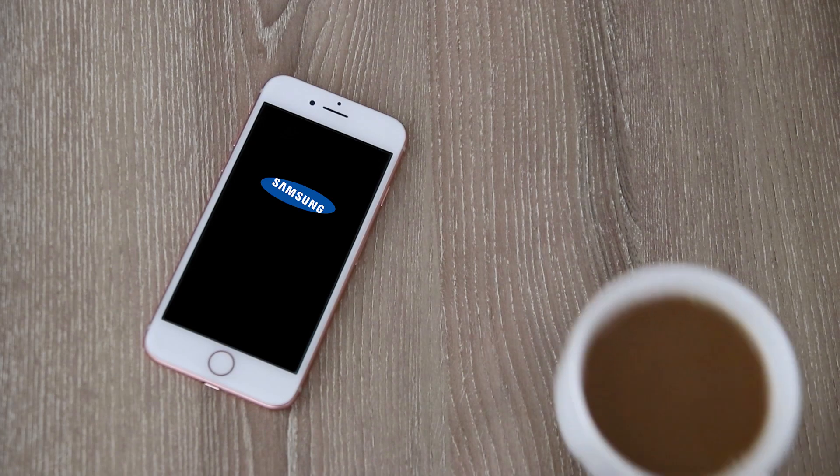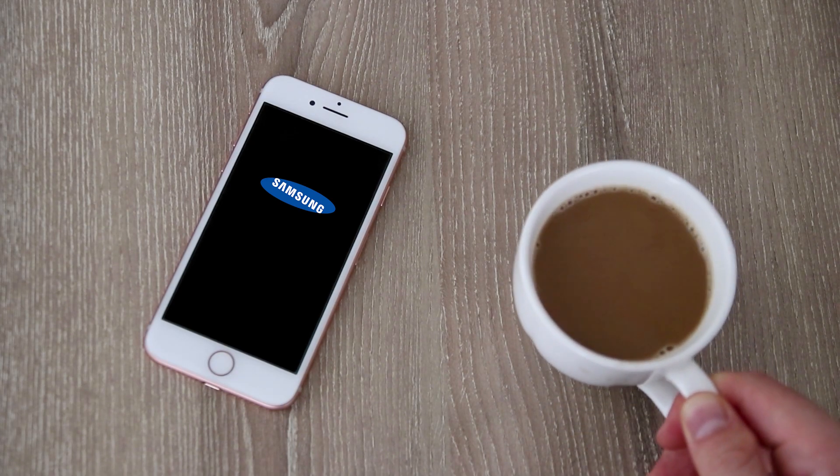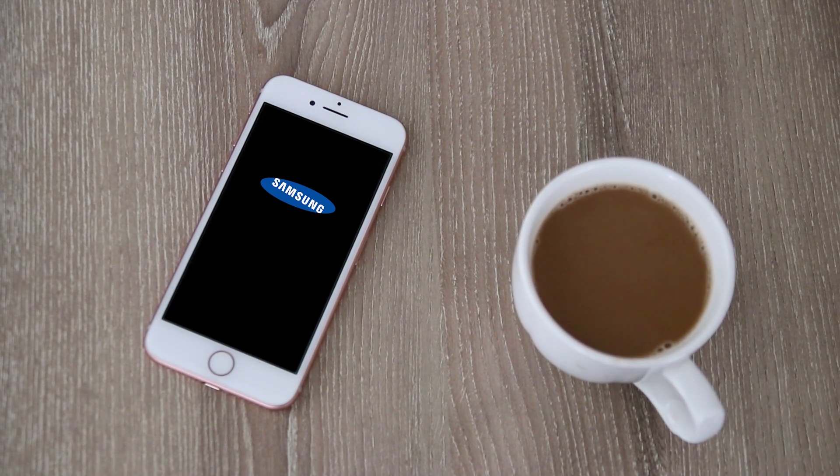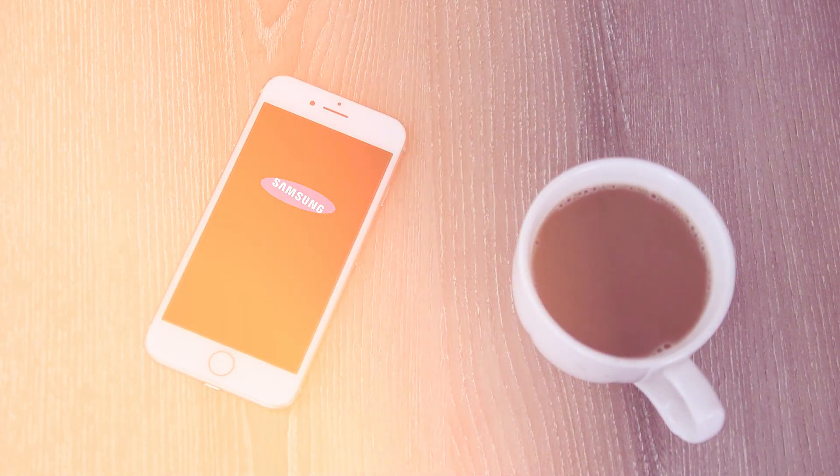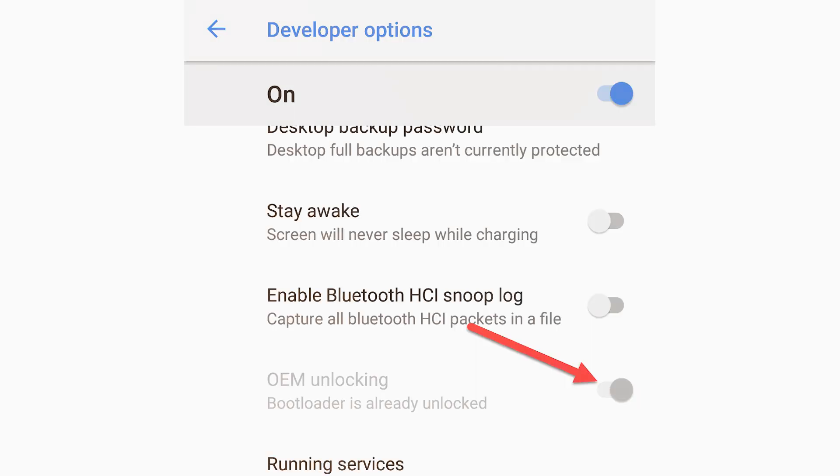Now give the device some time to boot up as this is basically a factory reset, which takes a while. Then proceed to set up your device like you'd normally do when you get a new device. Now to confirm you have the bootloader unlocked, you can go back to the developer options and check the OEM unlock option, which should be disabled with bootloader unlocked underneath it.